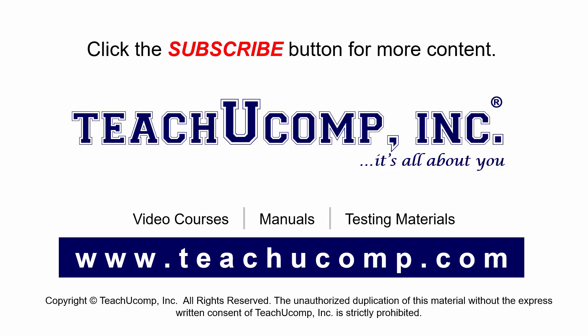Remember to click the Subscribe button to see more of our videos. Get ad-free courses at teachucomp.com. See you in the next video.